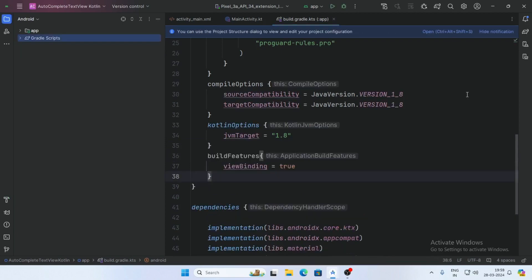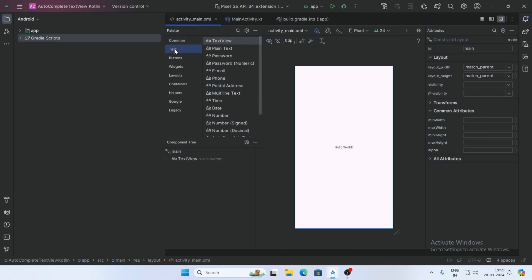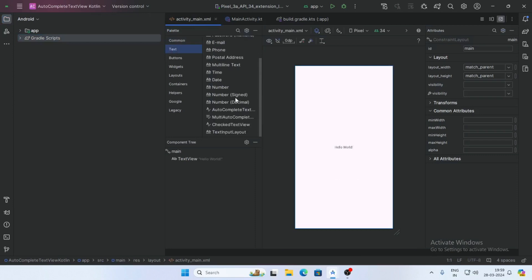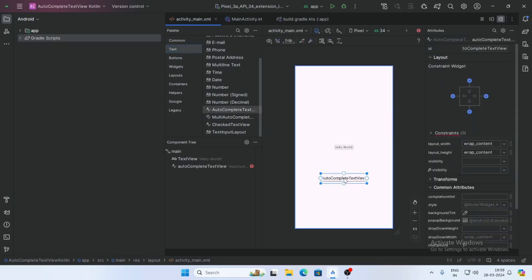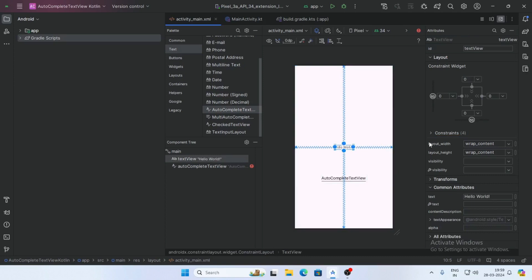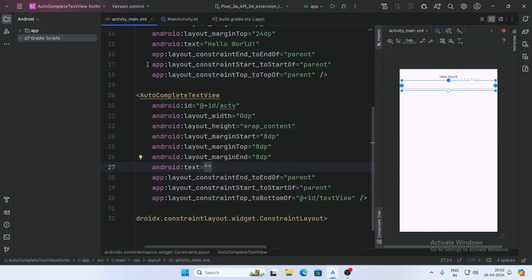Now open the activity_main.xml and select the text and select here autocomplete text view, drag and drop. Now give the ID for autocomplete text view.